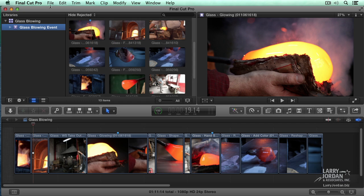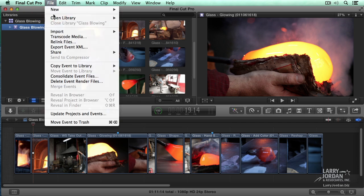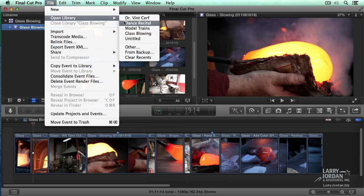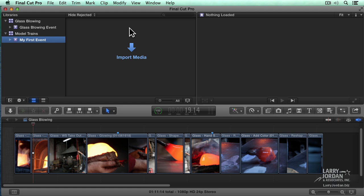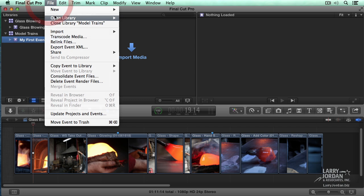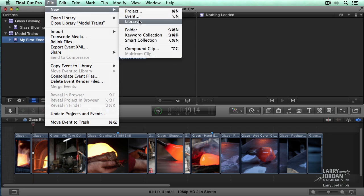Let's go back up. Open library. Model trains. I don't have to quit Final Cut to be able to swap media in and out. There always has to be one library open. There always has to be one event inside the library. But creating a new library is as easy as going up to File, New Library. And there's no limit to the number of libraries that I can create.